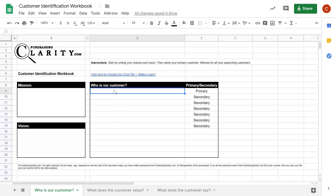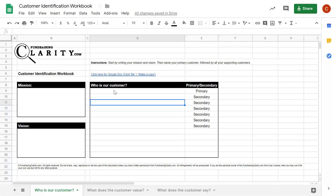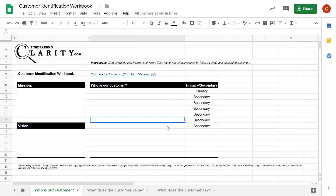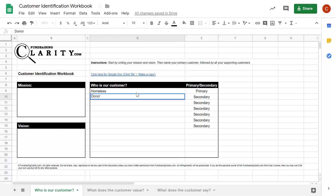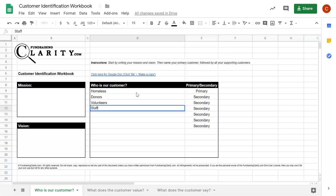Go through the boxes and list out who your customers are — notice one primary customer and then secondary customers. I've made room for six secondary customers, and maybe if you're a huge or unique organization you have more. You can segment donors into major donors, members, annual givers, and so on. For example, I might put 'homeless people' as my primary, then my donors, volunteers, and staff as my three secondary groups.